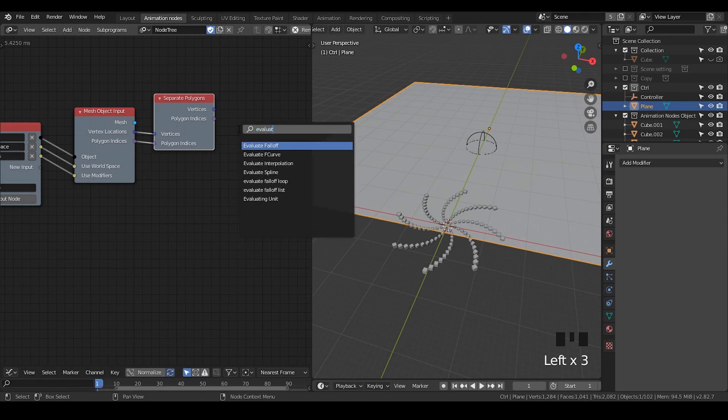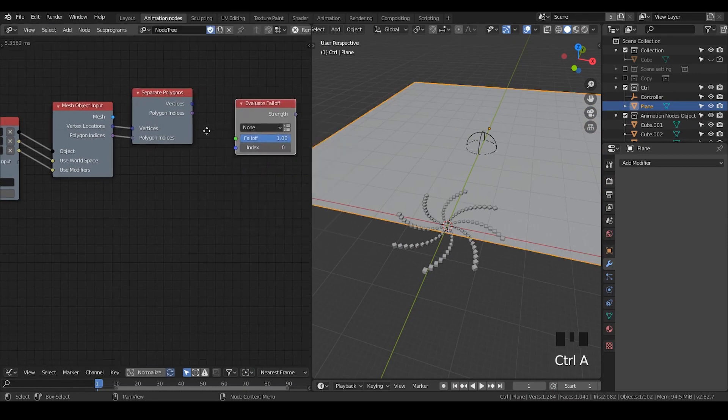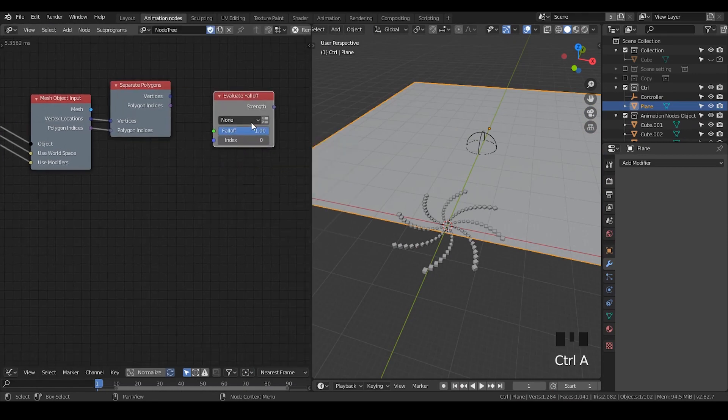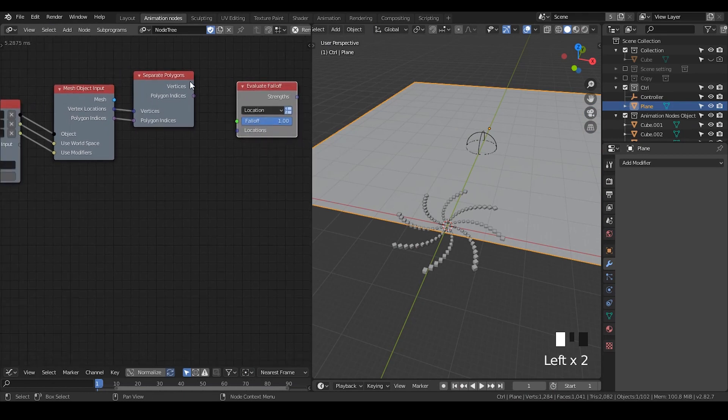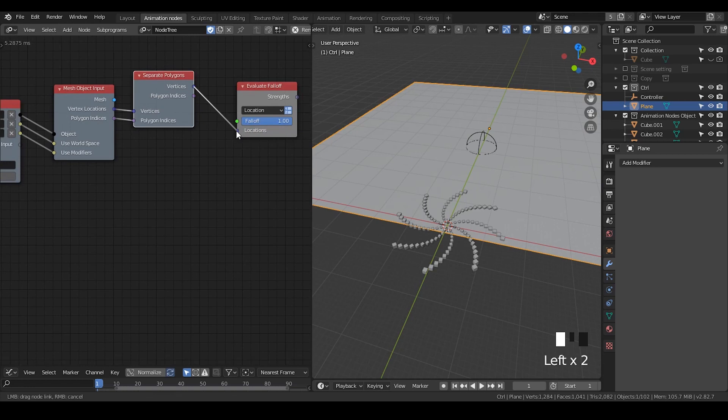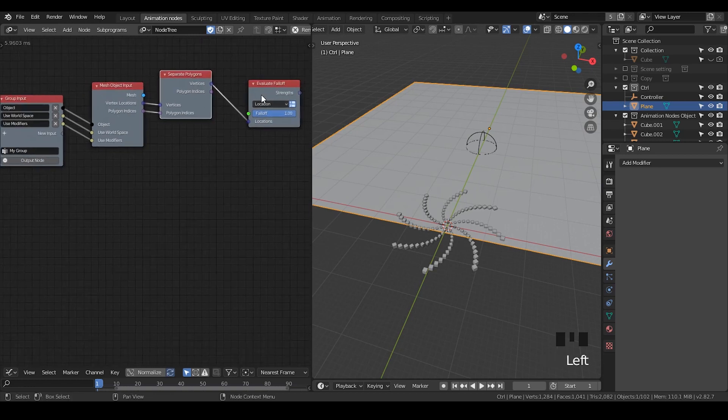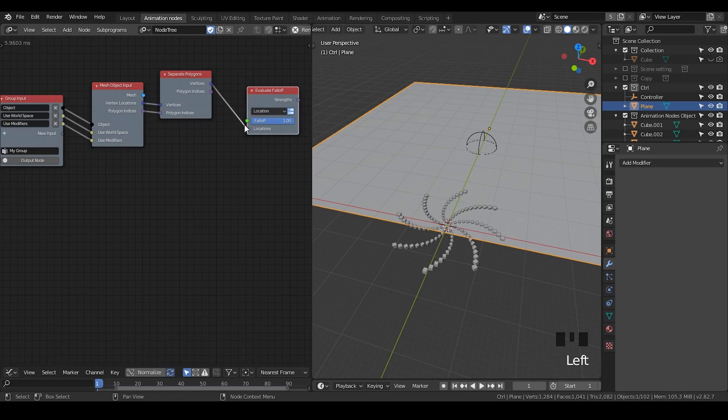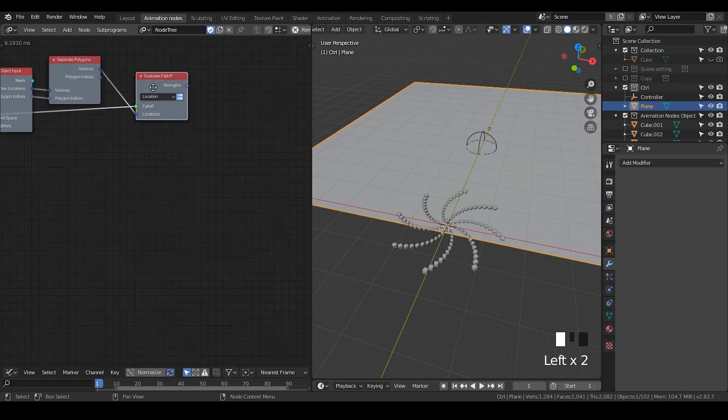Then I'm going to evaluate falloff. I'm going to change the type into list and make it locations. I'm going to evaluate its vertices' locations. And I'm going to put the falloff back to the group input.